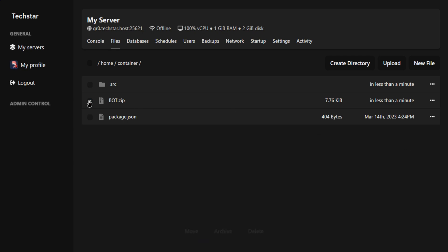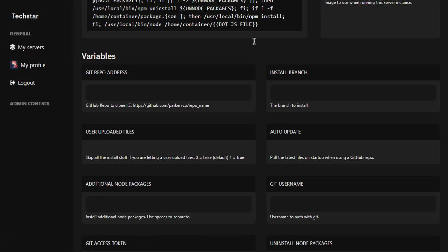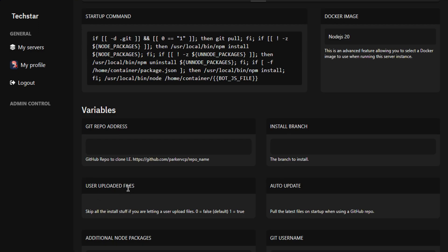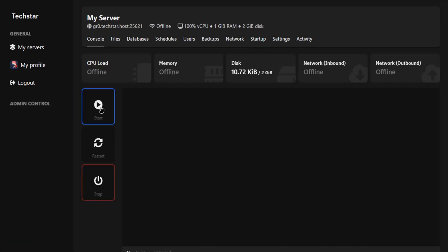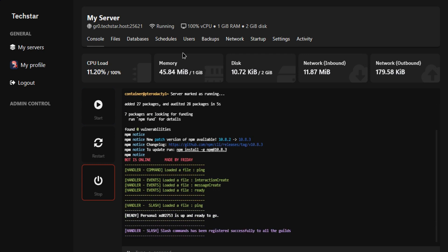Then find out your bot main file. After that, go to the startup section, scroll down, and edit the startup command as your main file. Then come to console and click on start. Wait a few seconds and we're done.